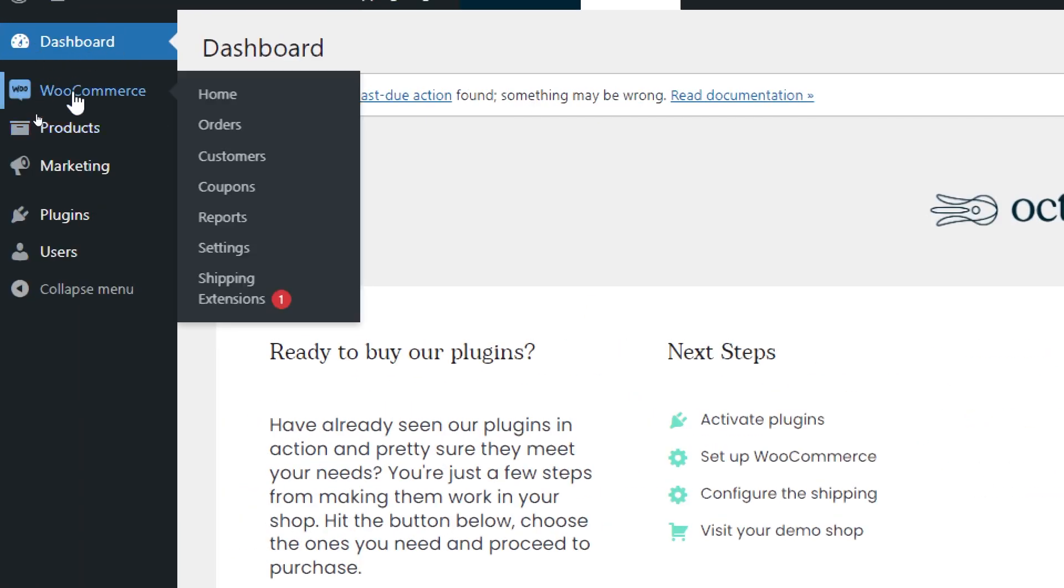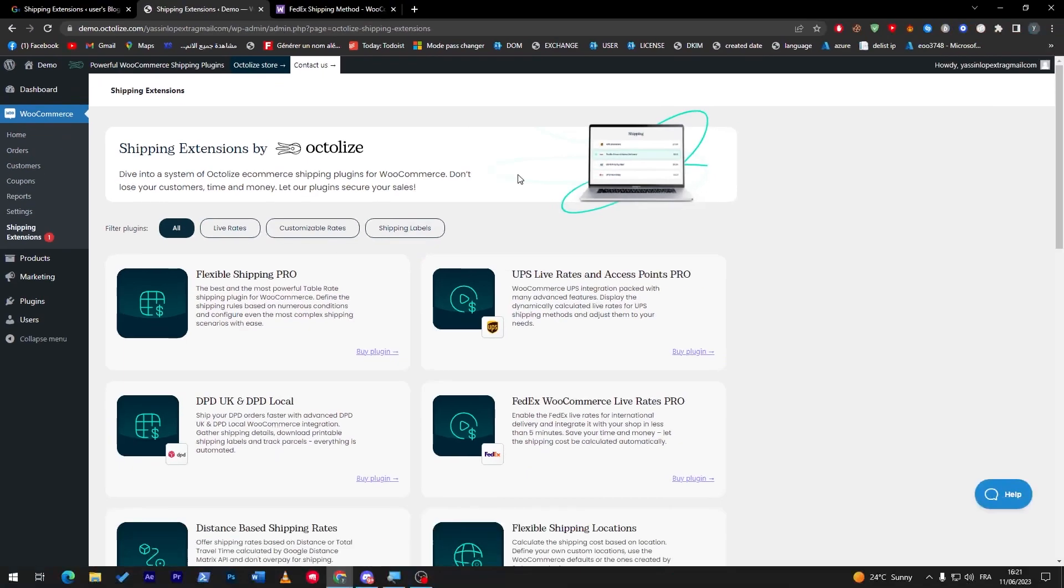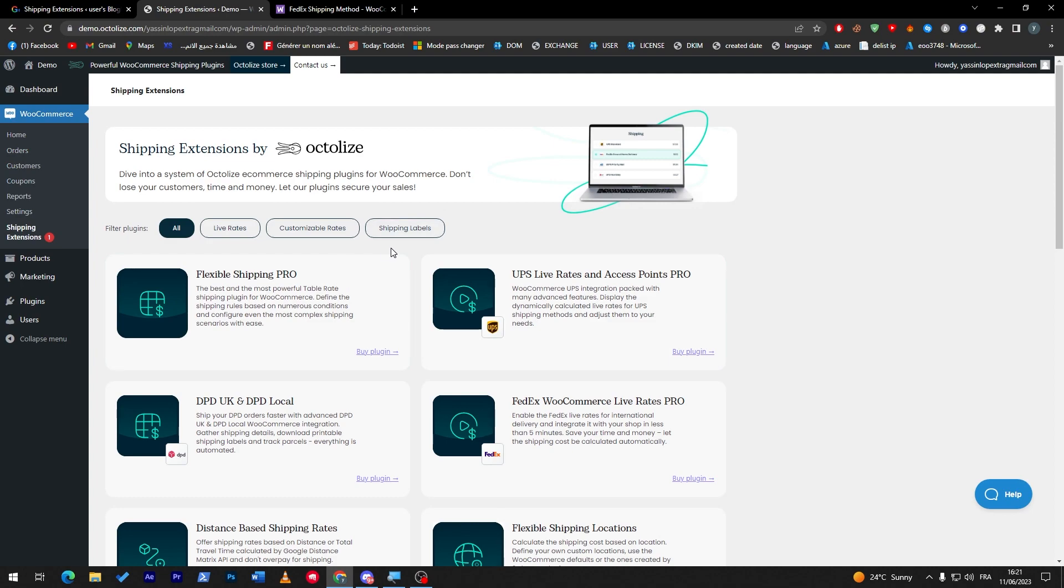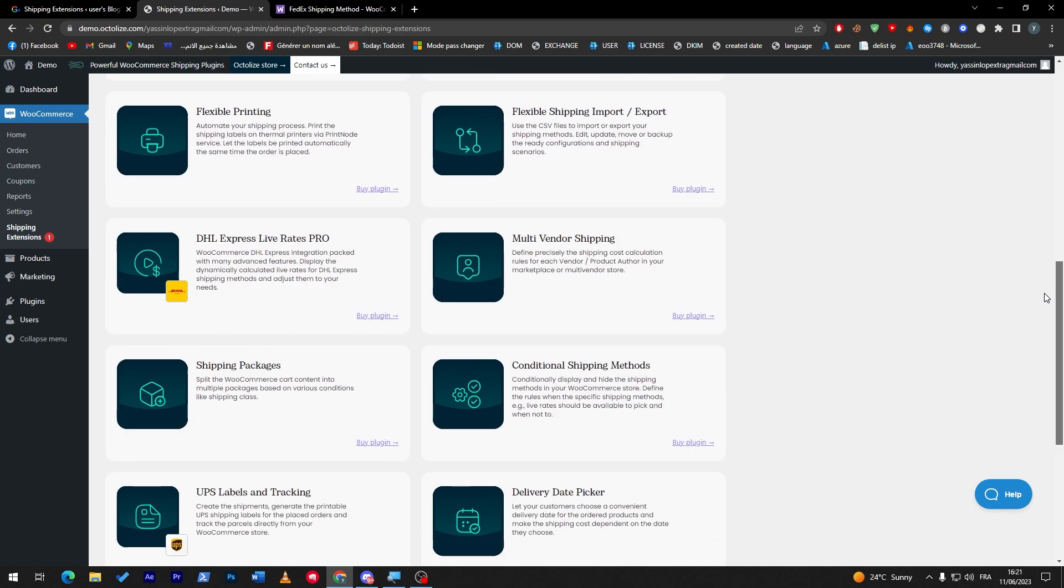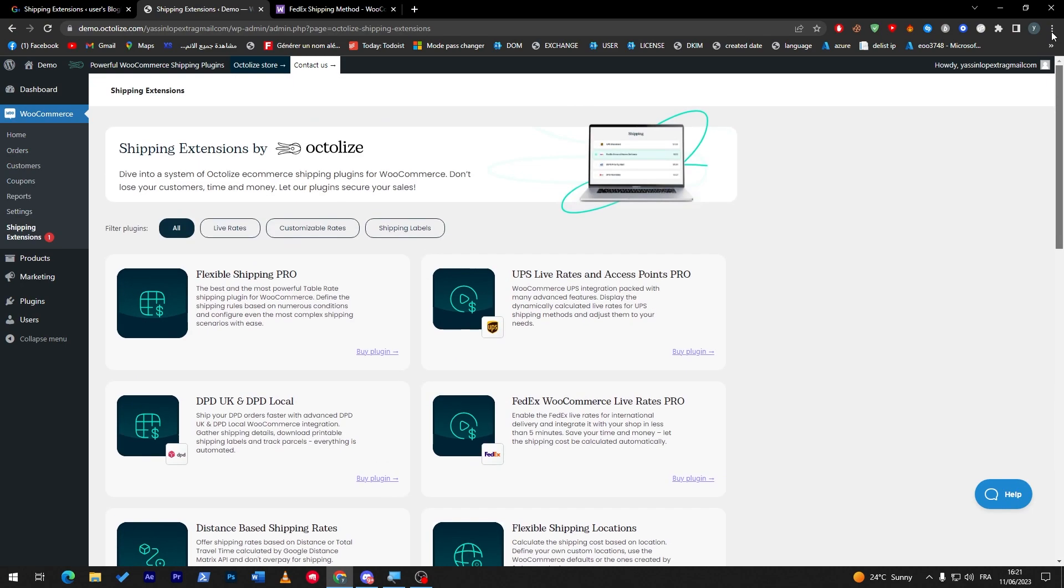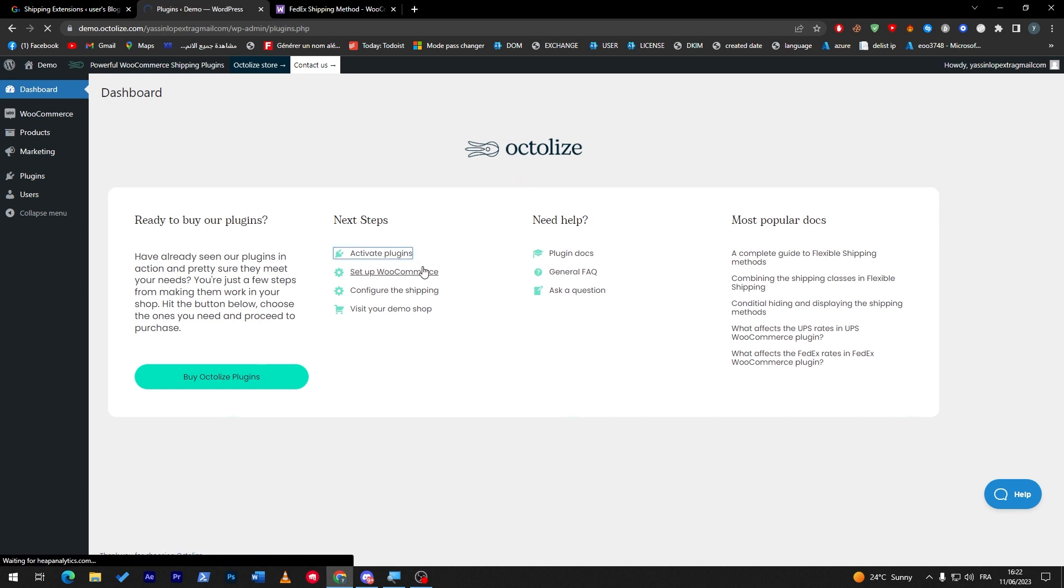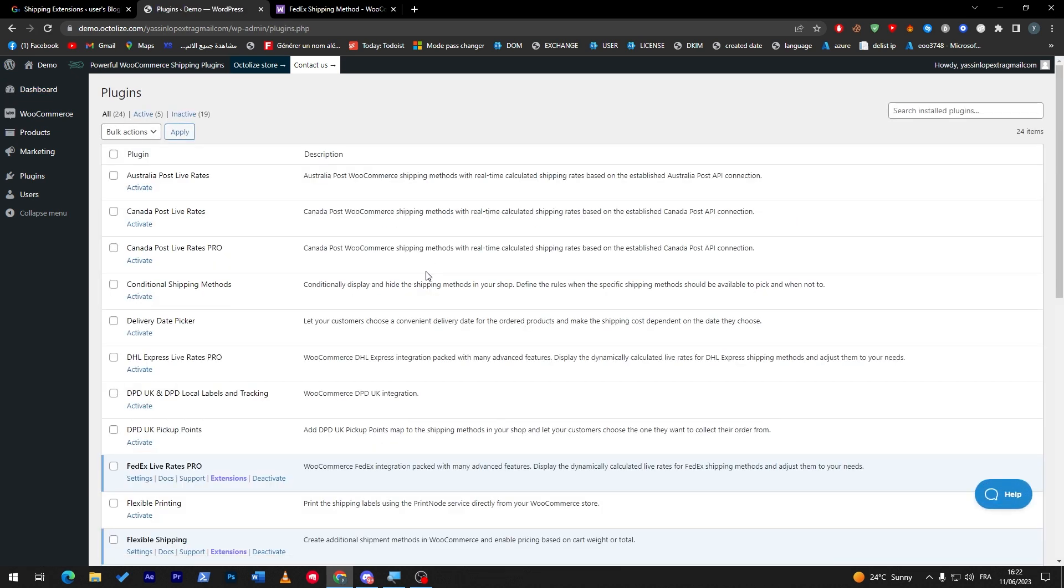Here we go. As you can see, dashboard, WooCommerce, and shipping extension. As you might notice, we have everything in here. We have all the plugins that they have as a product. Let's go here, now ready to buy our plugins.